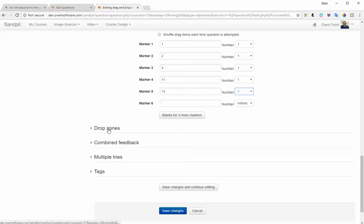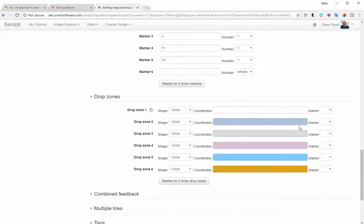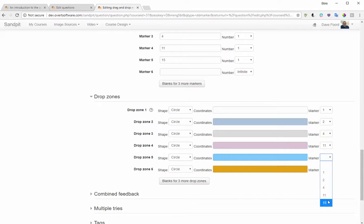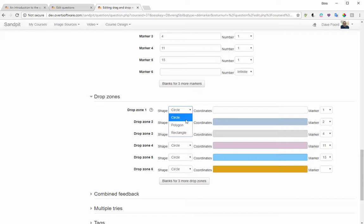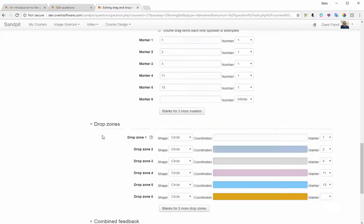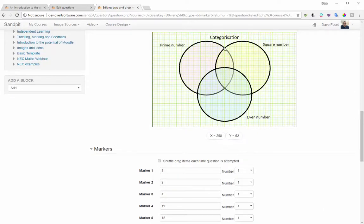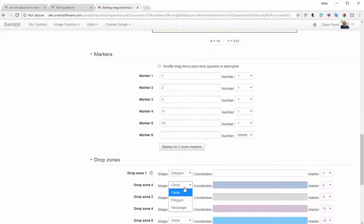Now we need to identify the drop zones. Click on the drop zone section and select the markers you've already added above — I've got my five markers. You then need to work out the coordinates for the drop zone for each option. There are three shapes you can use: circle, polygon, or rectangle. You might think circle is obvious here, but it's not — I actually want a polygon. For example, something that is a prime number but not square or even goes into a particular section, and the drop zone has to follow those curved edges, making it a polygon. They're all going to be polygons in this case.